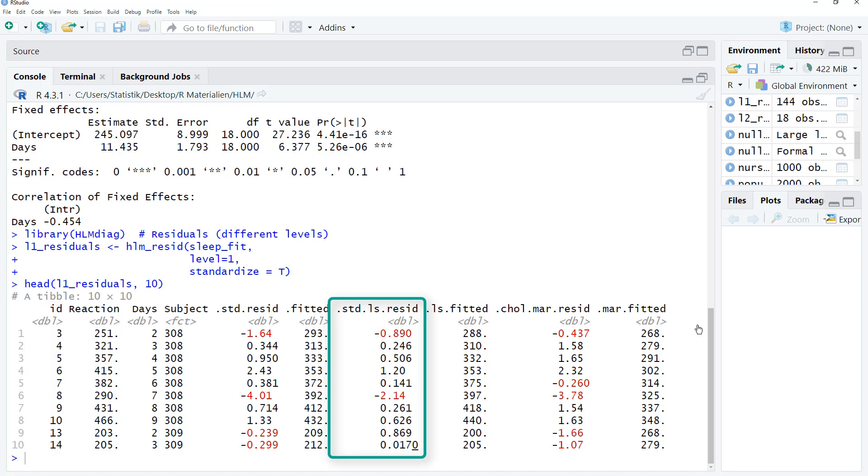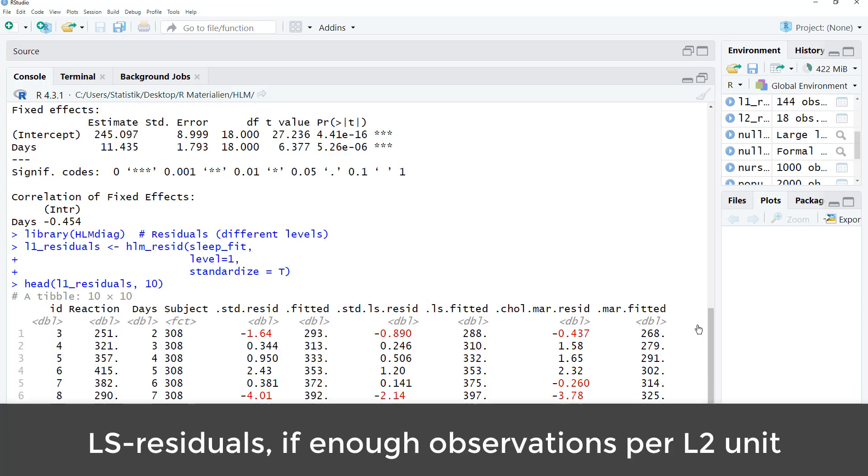To get those residuals, a separate least-squares regression is calculated for each level 2 unit. So in this case, for each person. And those least-square residuals have the advantage that they can't be influenced by any level 2 effects. So in general, use the LS residuals.